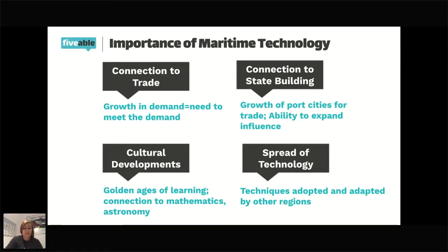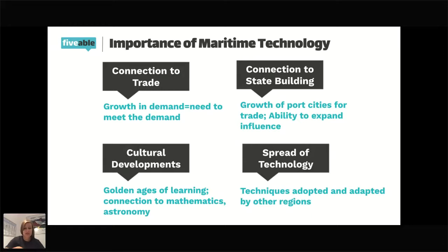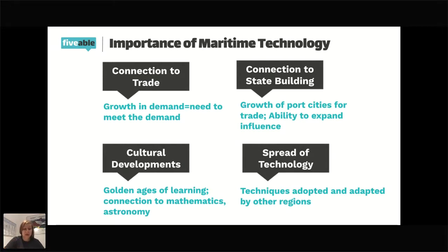Even when you get to the lesson on the Silk Roads, other technologies will be developed spreading from east to west. Understanding the connection that maritime technology has to trade, to politics, to culture, and to the societies it connects is why maritime technology is so important. It's not just the technology itself — it's also the people that develop it and how and why they develop it.